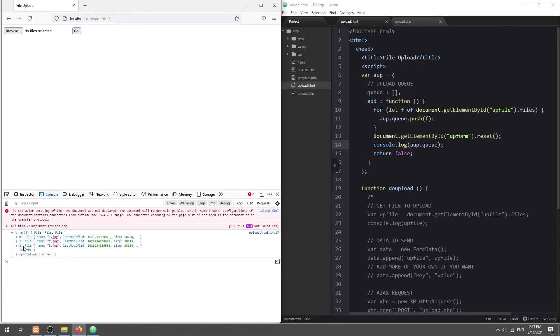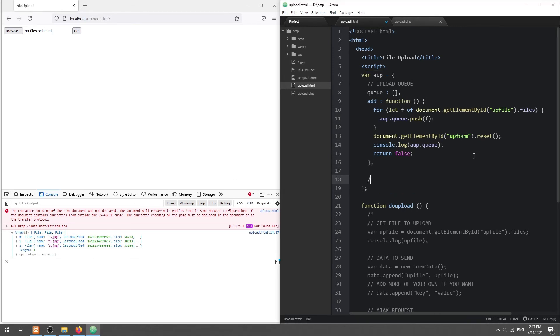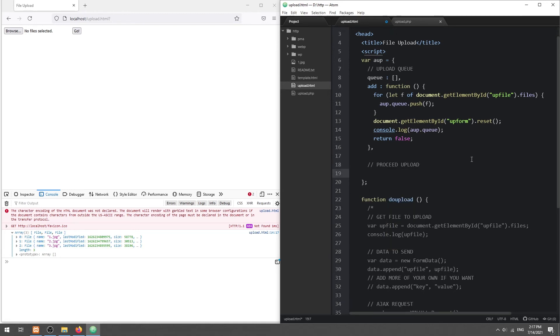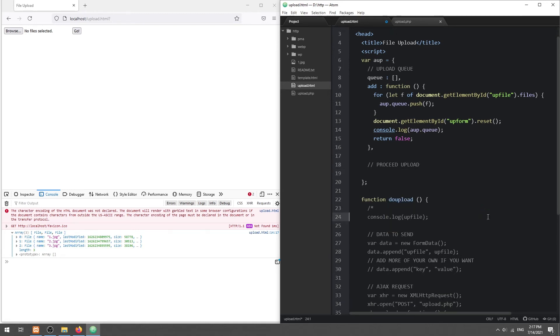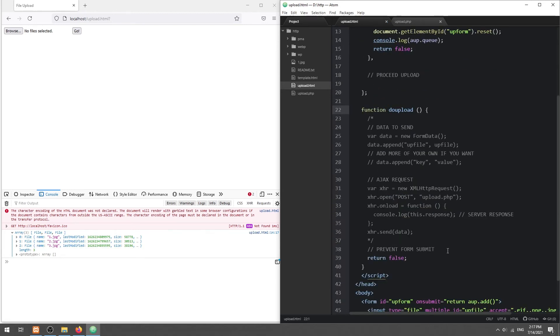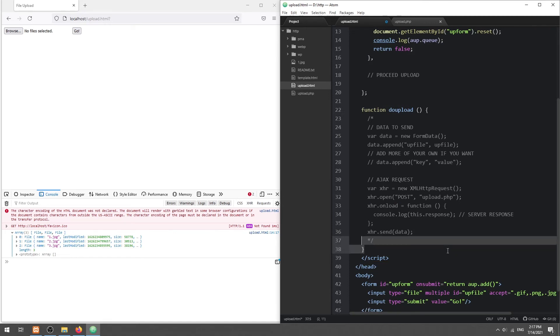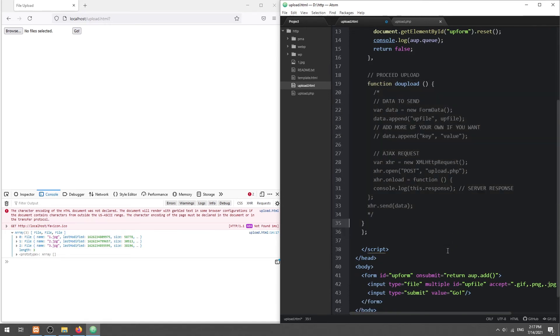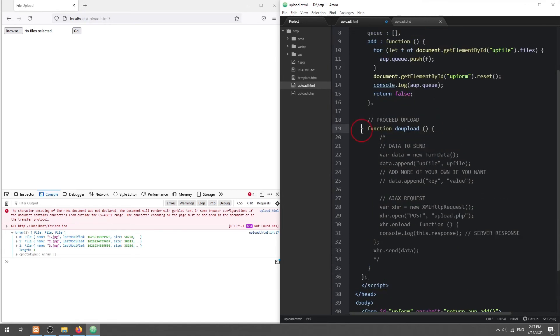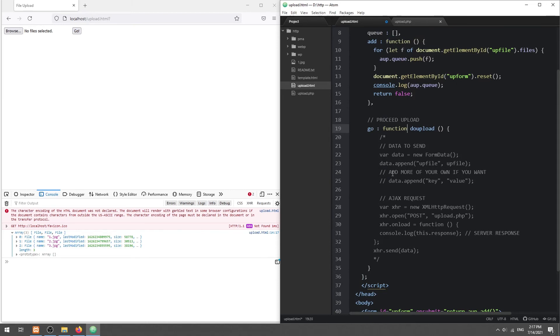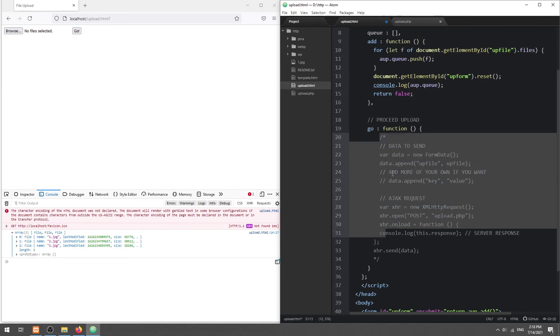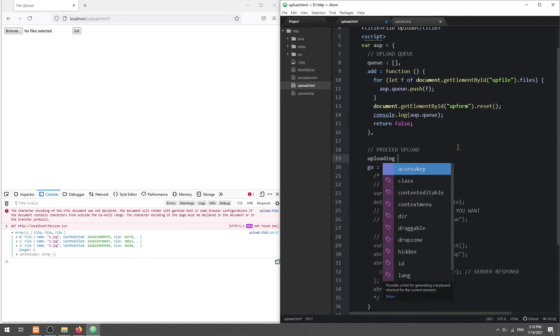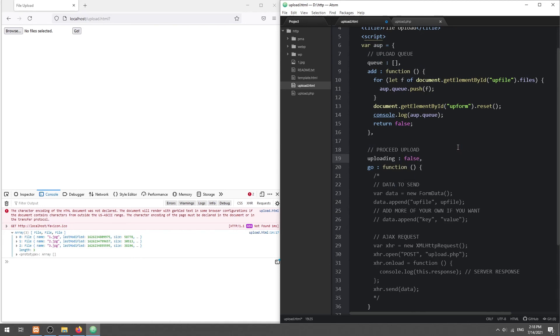Now that the upload queue is in place, we only need to reuse and modify the AJAX upload.